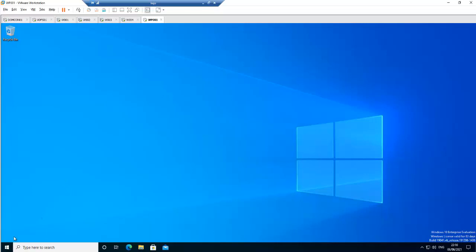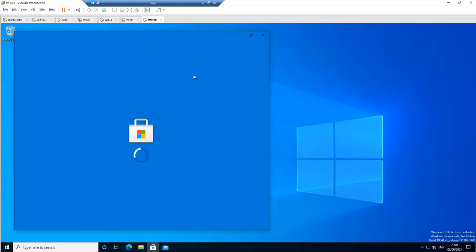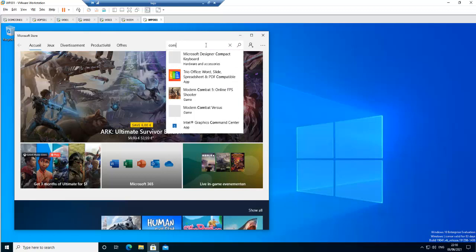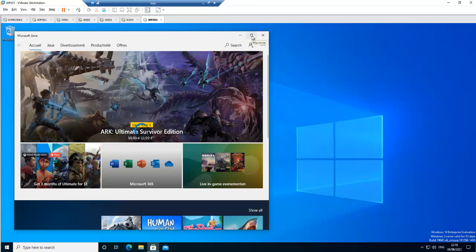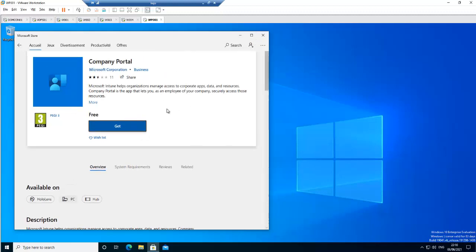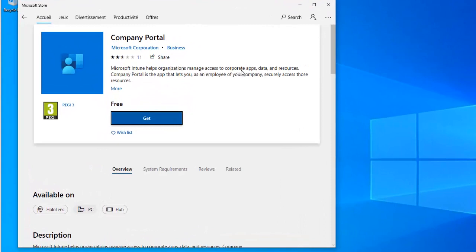If you are using the latest version of Windows 10, what you need to do first is go to your Start menu and look for the Microsoft Store. Click on the Microsoft Store and then search for the Company Portal app, then click on it. We're going to download the Company Portal app, which will allow us to join our device to our company's Microsoft Intune. It says: 'Microsoft Intune helps organizations manage access to corporate apps, data, and resources.' Just click Get.